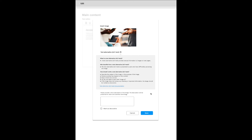If the web author needs more help and documentation, the feature provides a link to in-depth reading. Built-in support for creating accessible content is provided in context and on demand, and the image can be published in an accessible way.